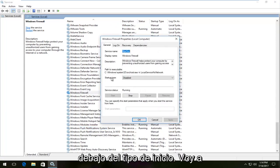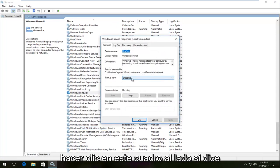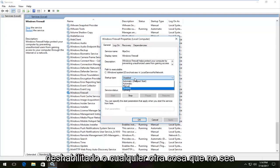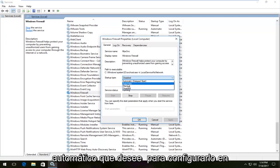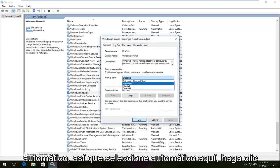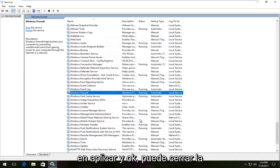Underneath 'Startup type,' I'm going to click on the box next to it. If it says 'Disabled' or anything other than 'Automatic,' you want to set it to 'Automatic.' Select 'Automatic' here, then click 'Apply' and 'OK.'